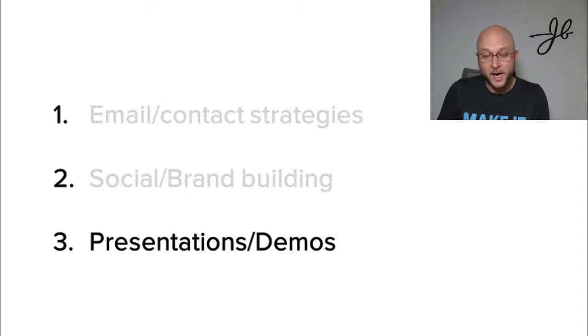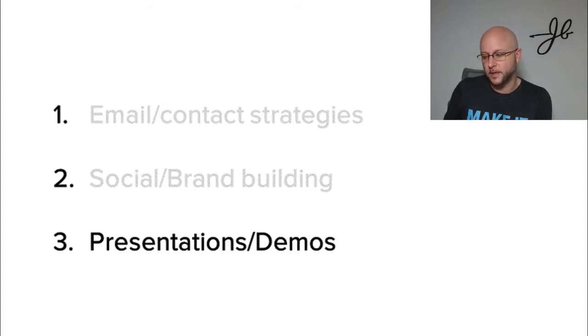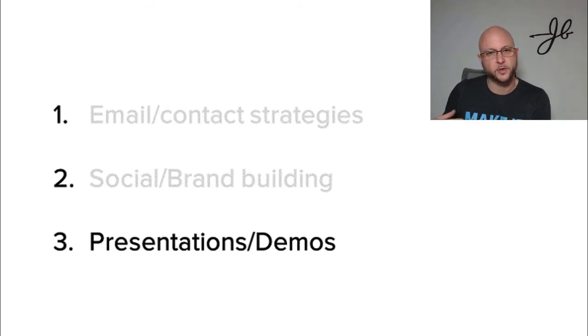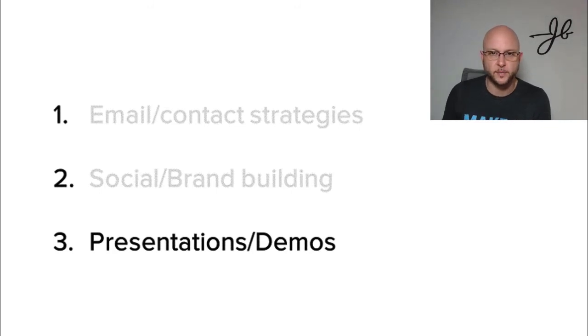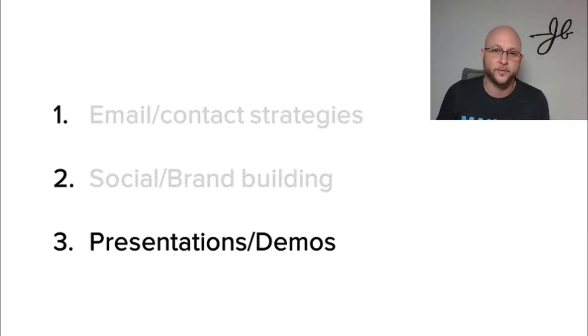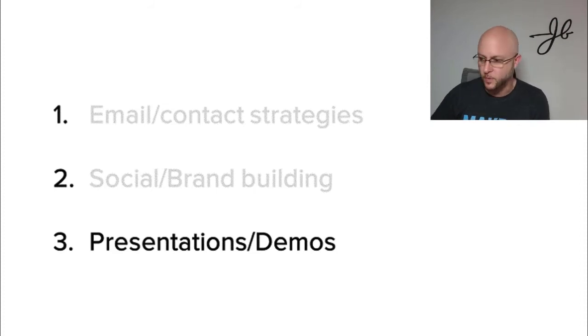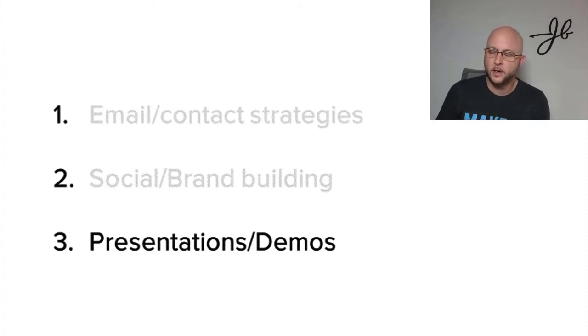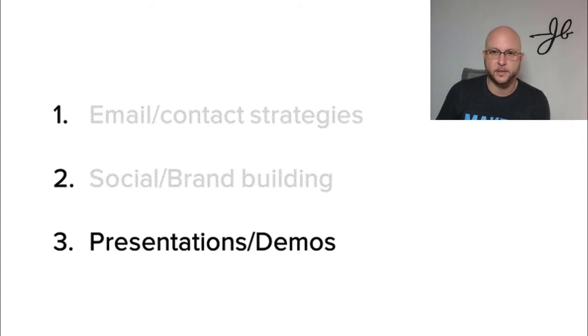But I go through a lot of demos because all these sales technologies, these new tools, they want to show them to me so I could potentially introduce them to my client base. So I go through, I don't know, three, four or five demos on a weekly basis. And I want to, because I want to see the new technology out there, but man, every single demo is exactly the same.